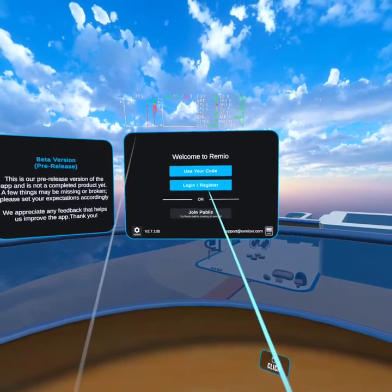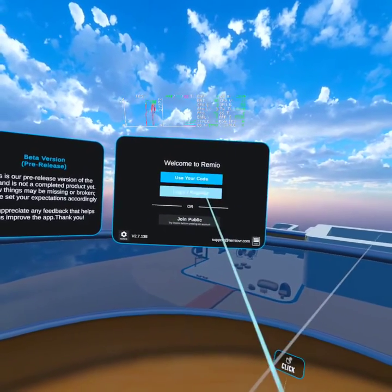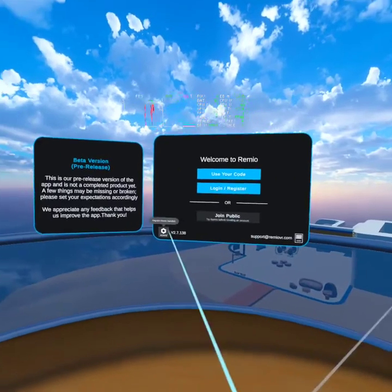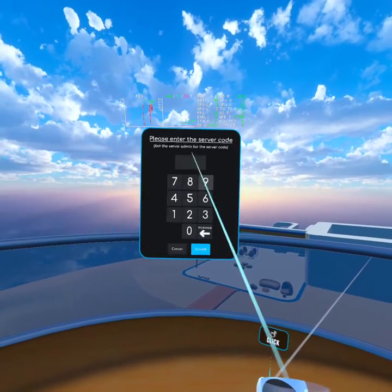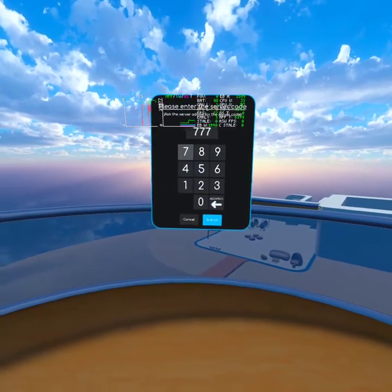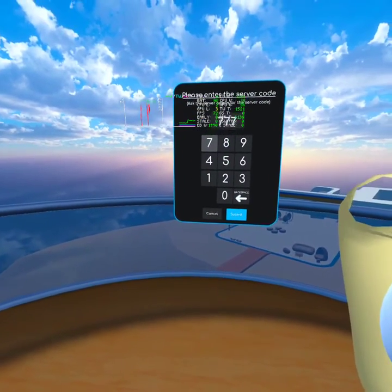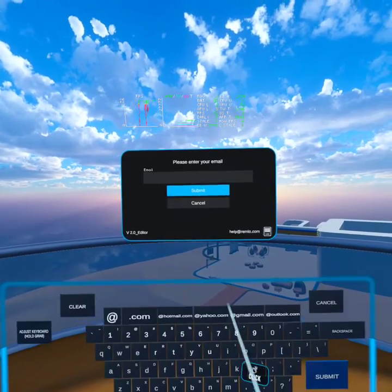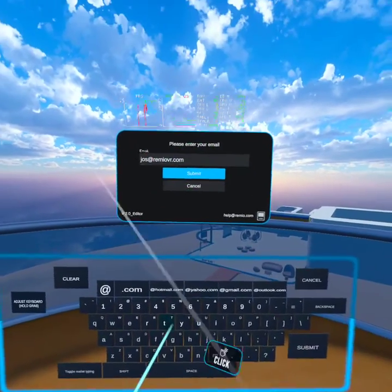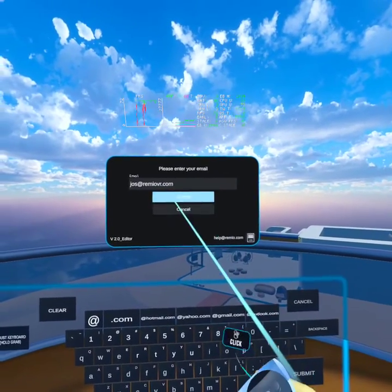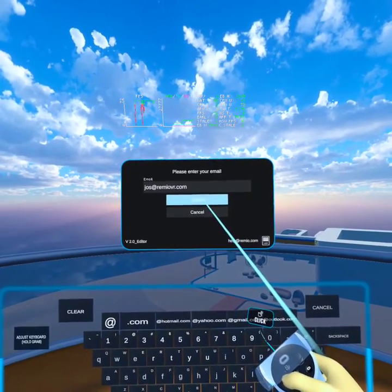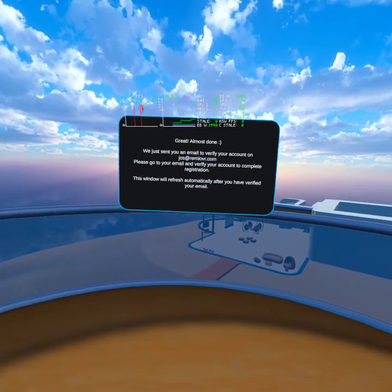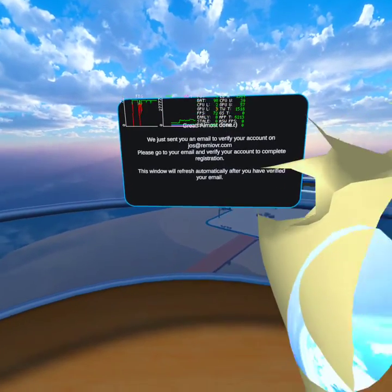The first thing you'll see is the option to use your code, login, register, or join the public session. You probably want to use your code. Then it will ask you for your email if you haven't logged into the app yet, and you have to confirm your email in your inbox.